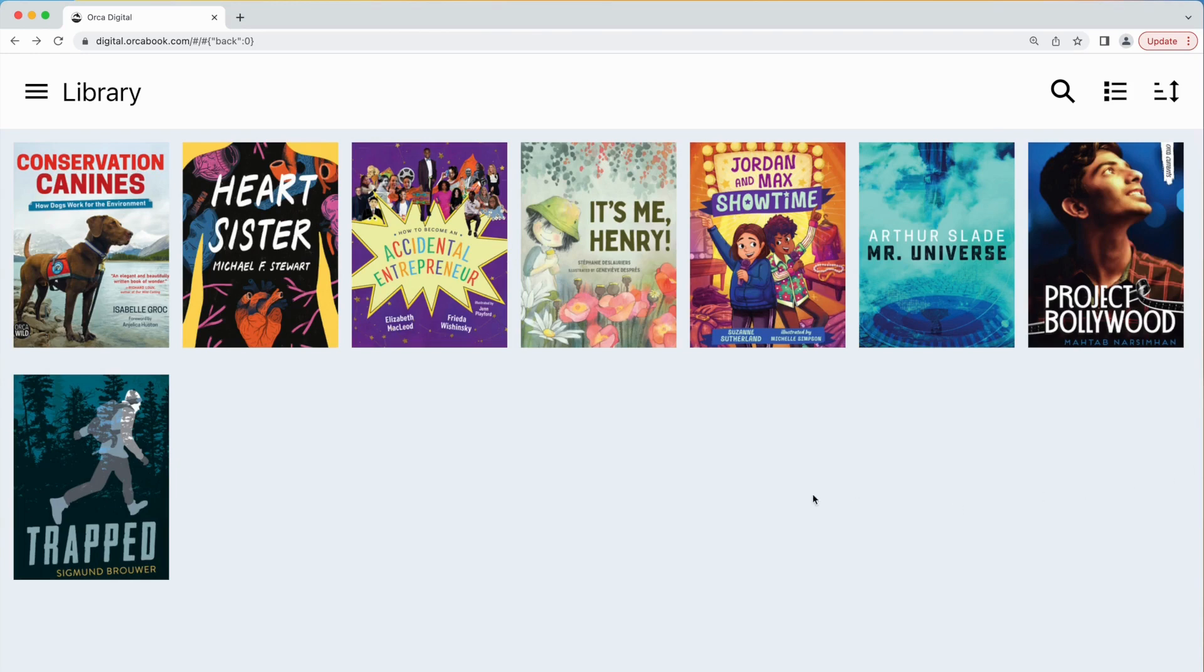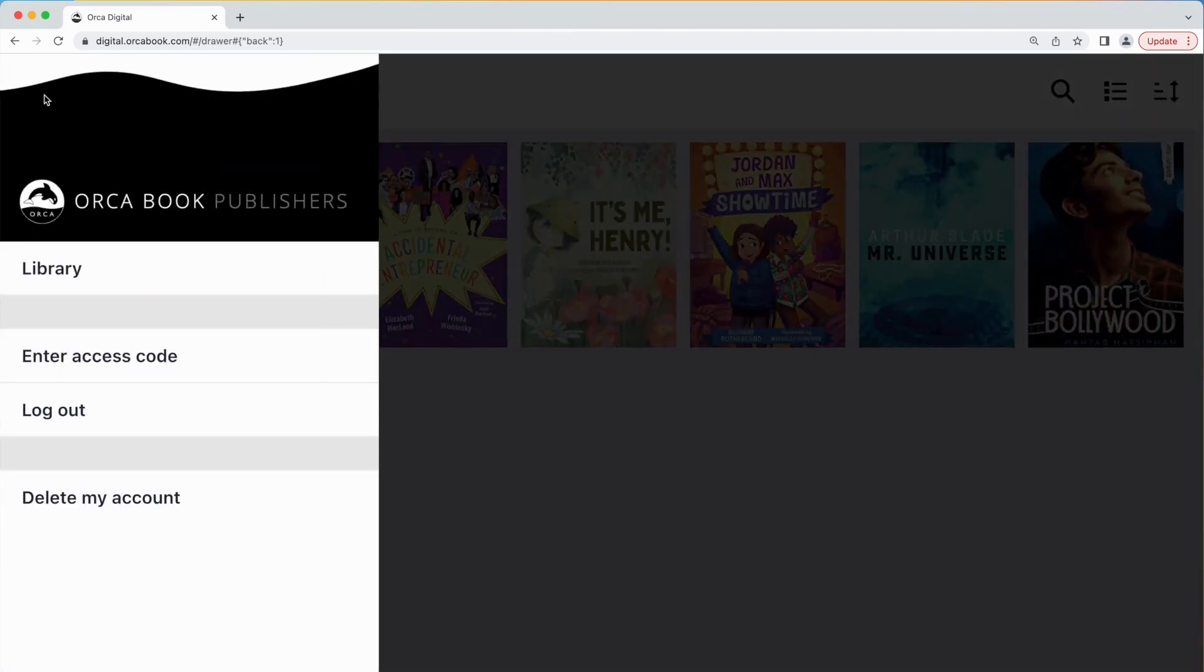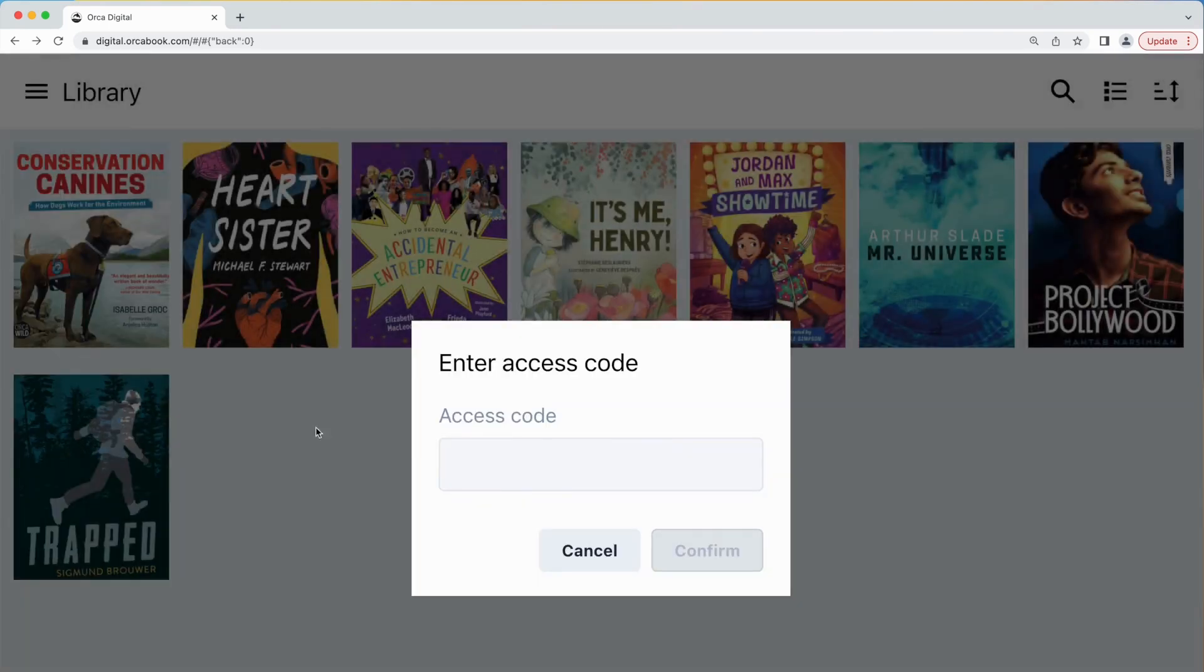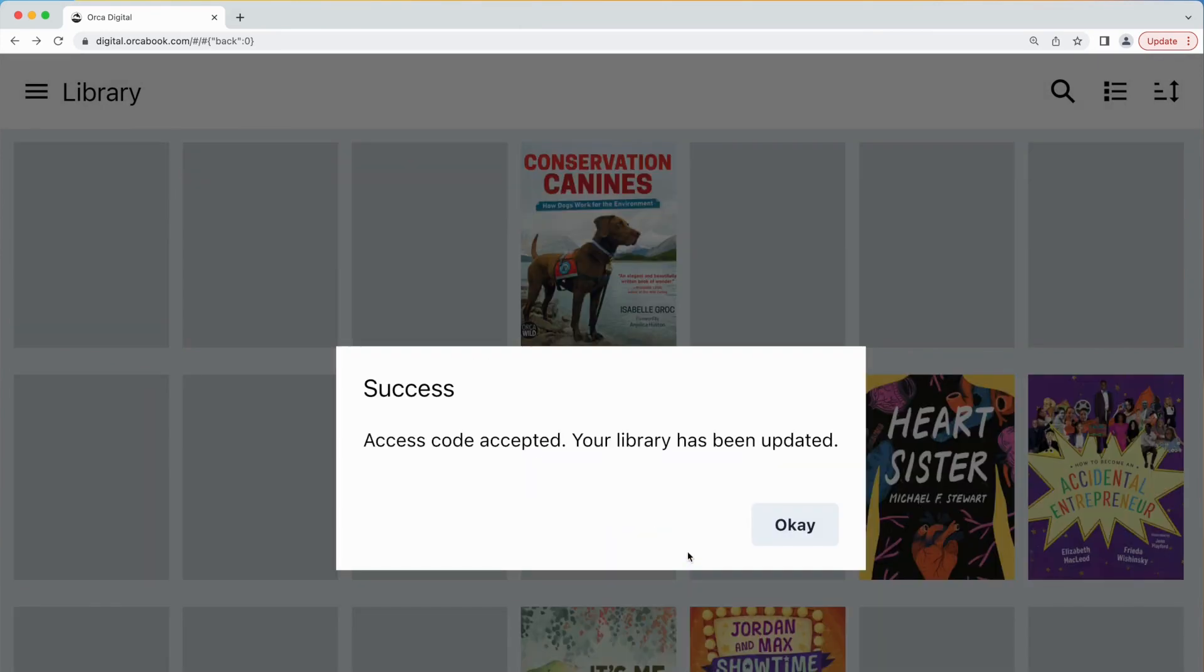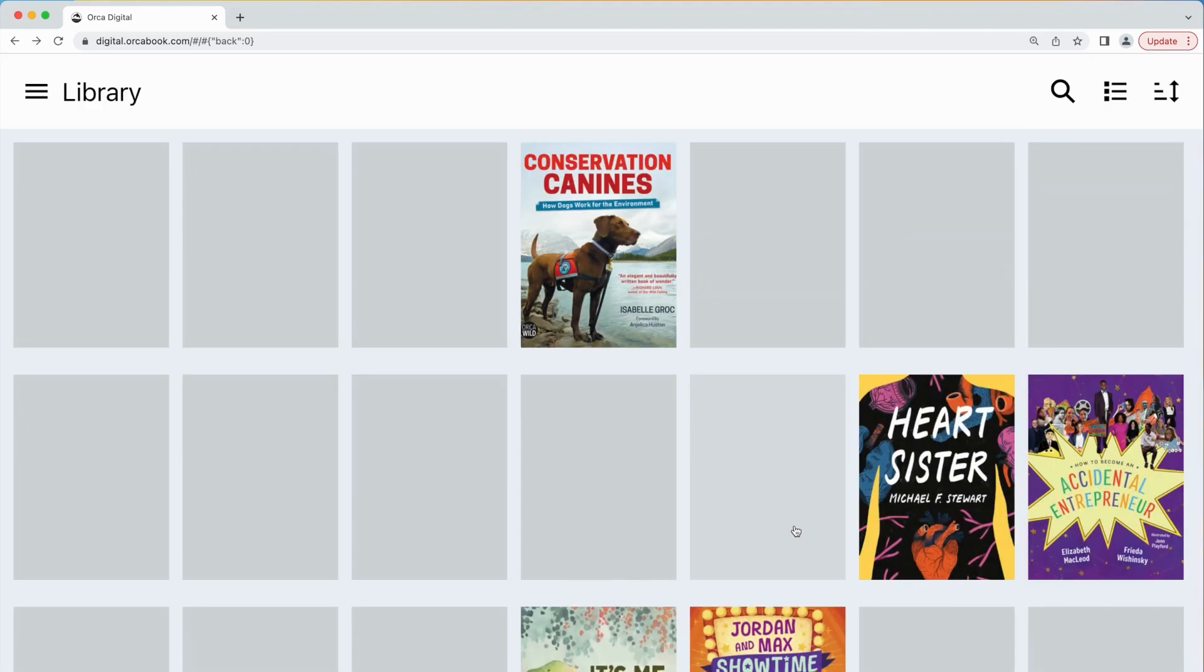Now that your account is set up let's enter your school or library's access code to populate your account with ebooks. From the drop-down menu select enter access code. Type or paste the code and click the enter button. The Orca Digital site will now display all the books in your school or library subscription.